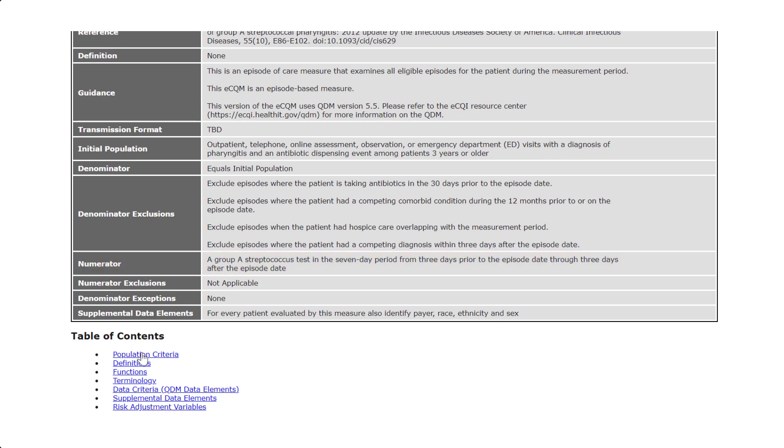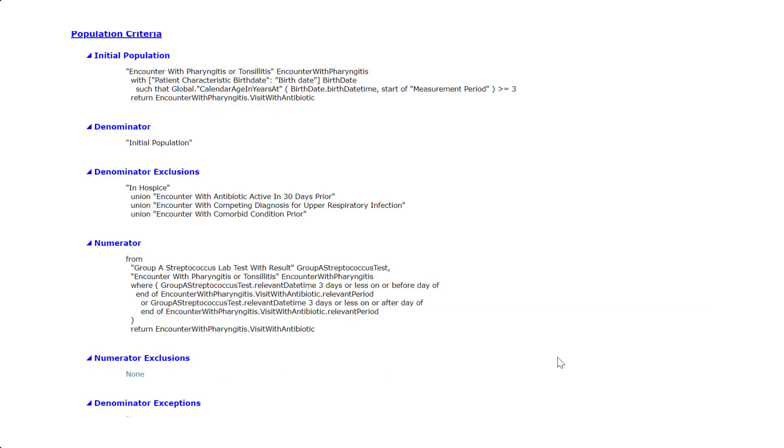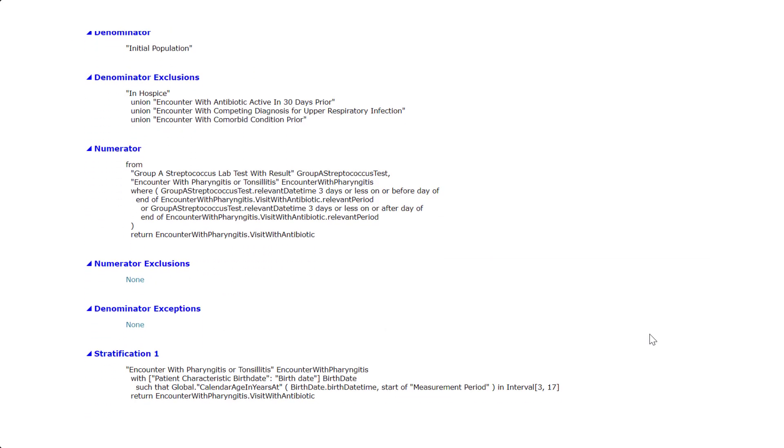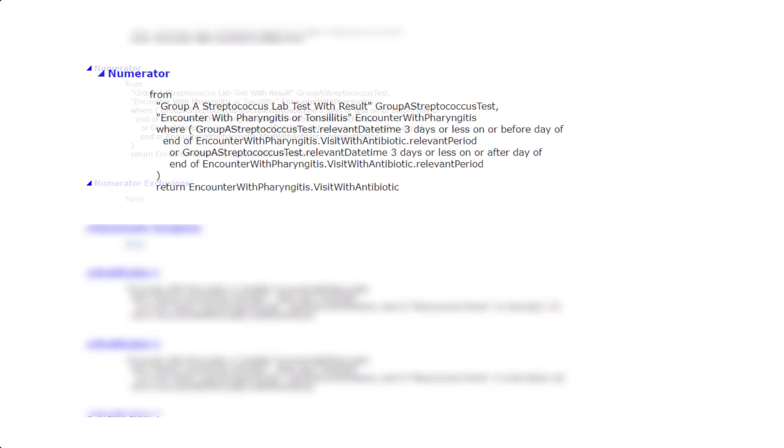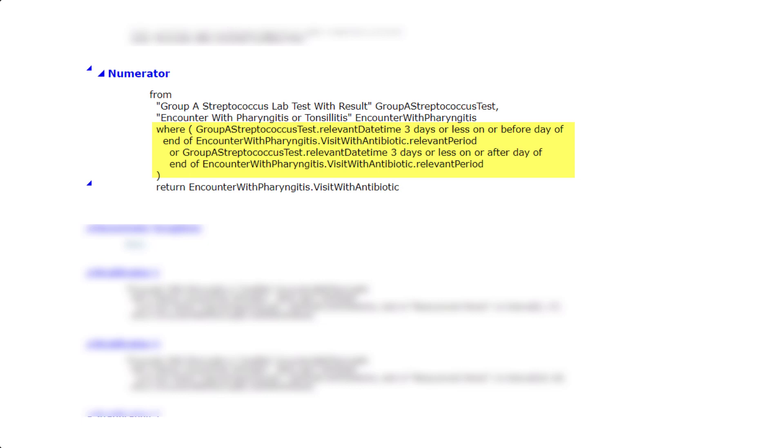The logic for this numerator looks like this. You can see here that the logic is looking for the Streptoccus test with a point in time relevant date time that is less three days before or after the end of the encounter.